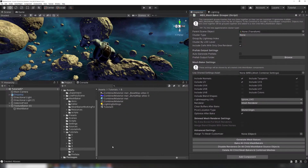Using the Mesh Baker Grouper is optional. If you want, you can ignore it and work directly with each Mesh Baker component.